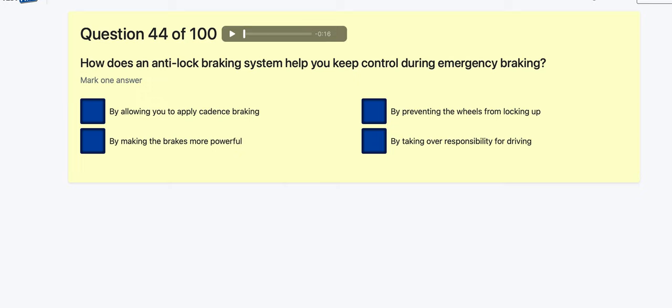Question 44: How does the anti-lock braking system help you during emergency braking? It lets the wheels — when it feels them lock, it releases the brakes automatically. That was developed by Mercedes-Benz. By allowing cadence braking? If the car didn't have ABS you would pump the pedal — I don't think you want to do that with ABS. By making brakes more powerful? By preventing the wheels from locking — that's the one.